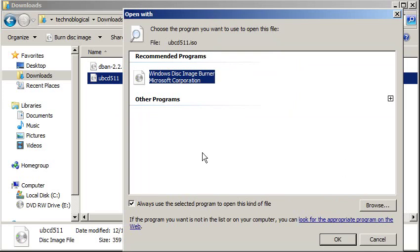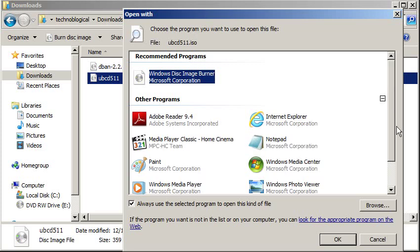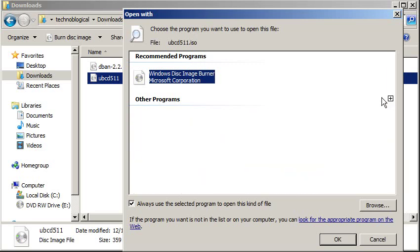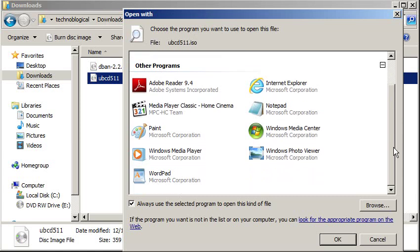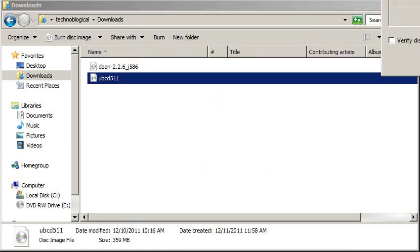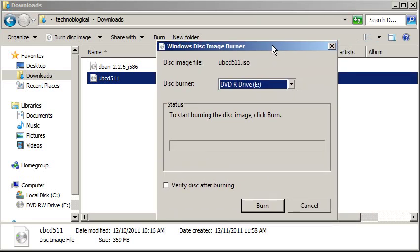Or it may be down here with other programs. So if you're having an association problem, it's probably down here with the other programs as well. You can click the plus sign next to other programs and find it in the list. I'm going to click OK, at which point the Windows Disk Image Burner window will pop up.